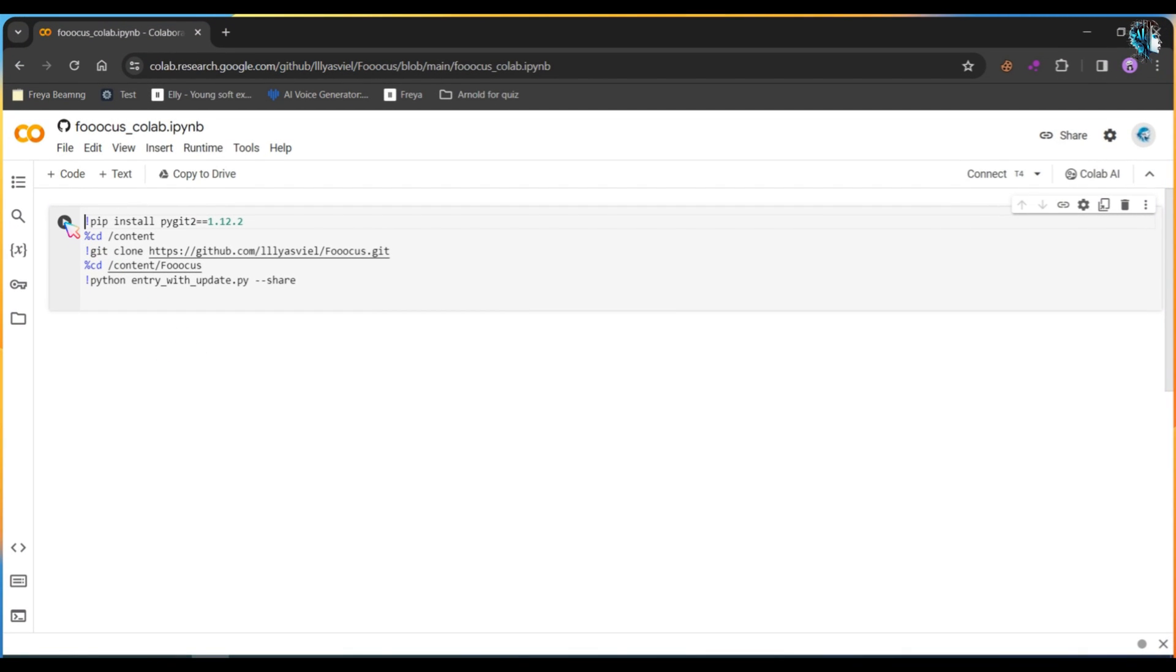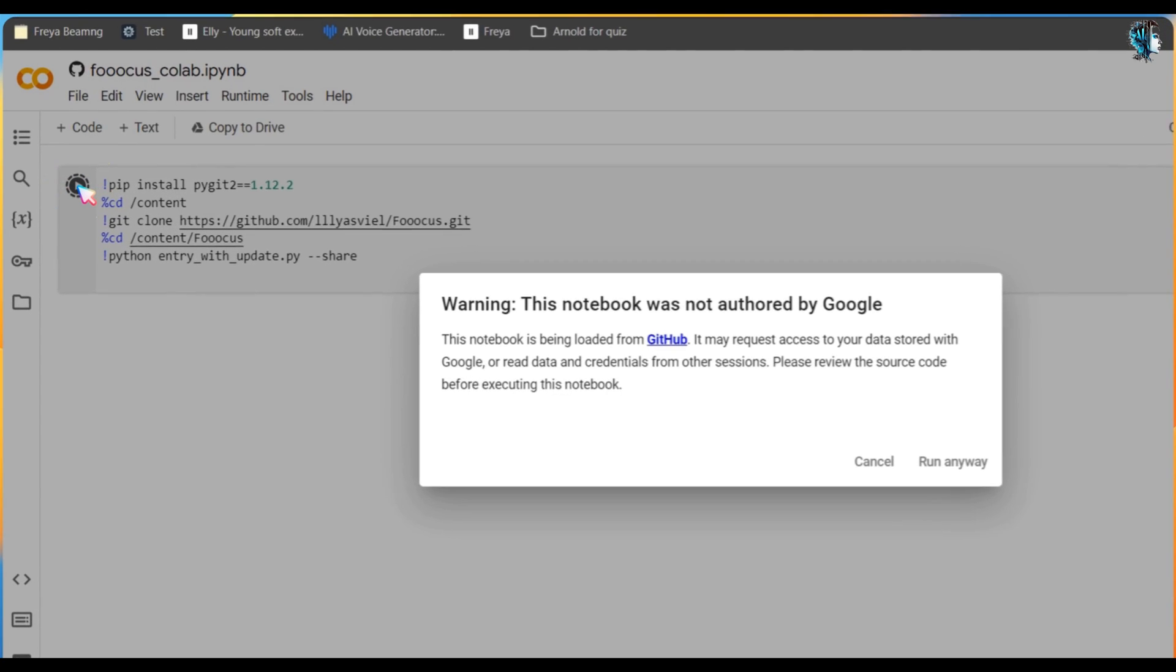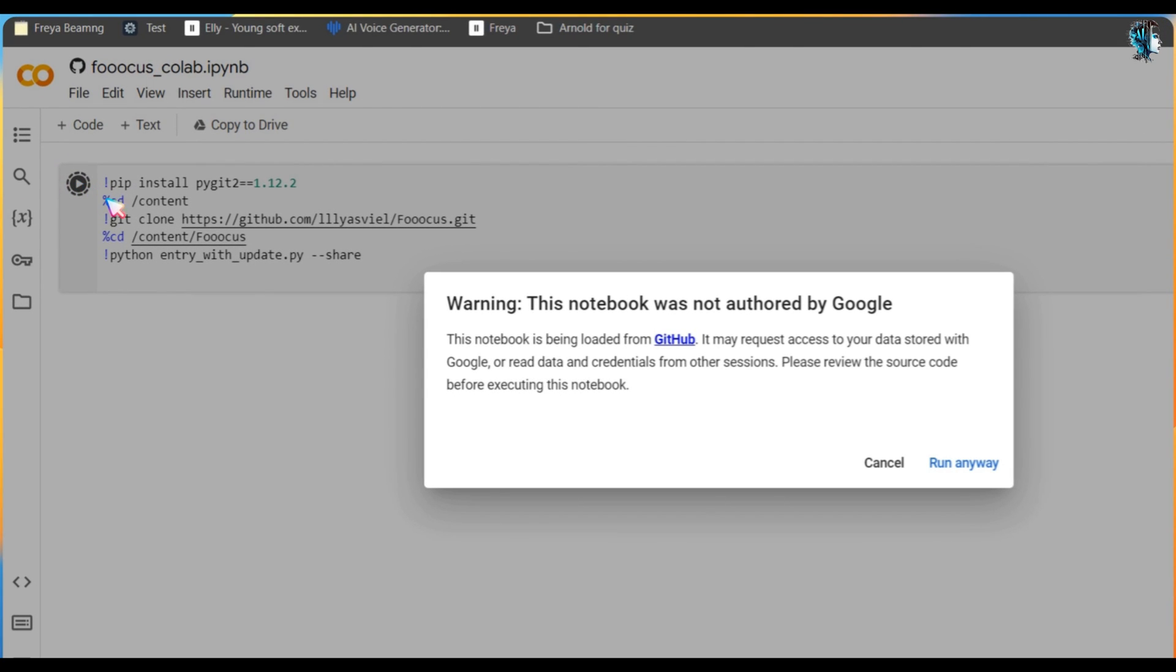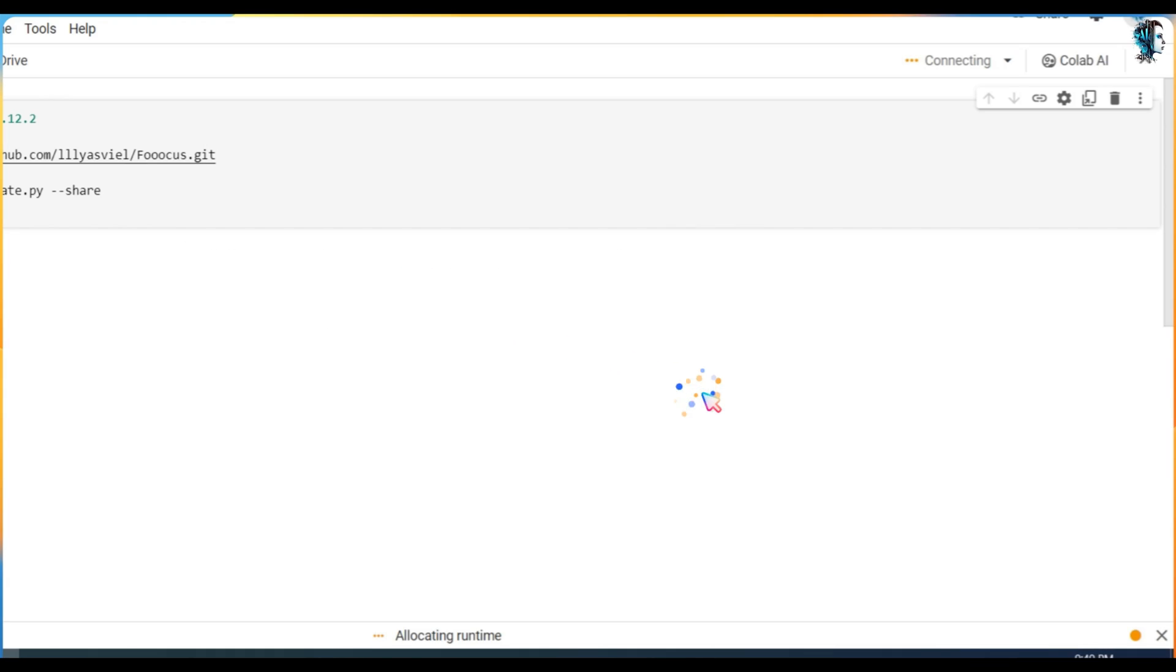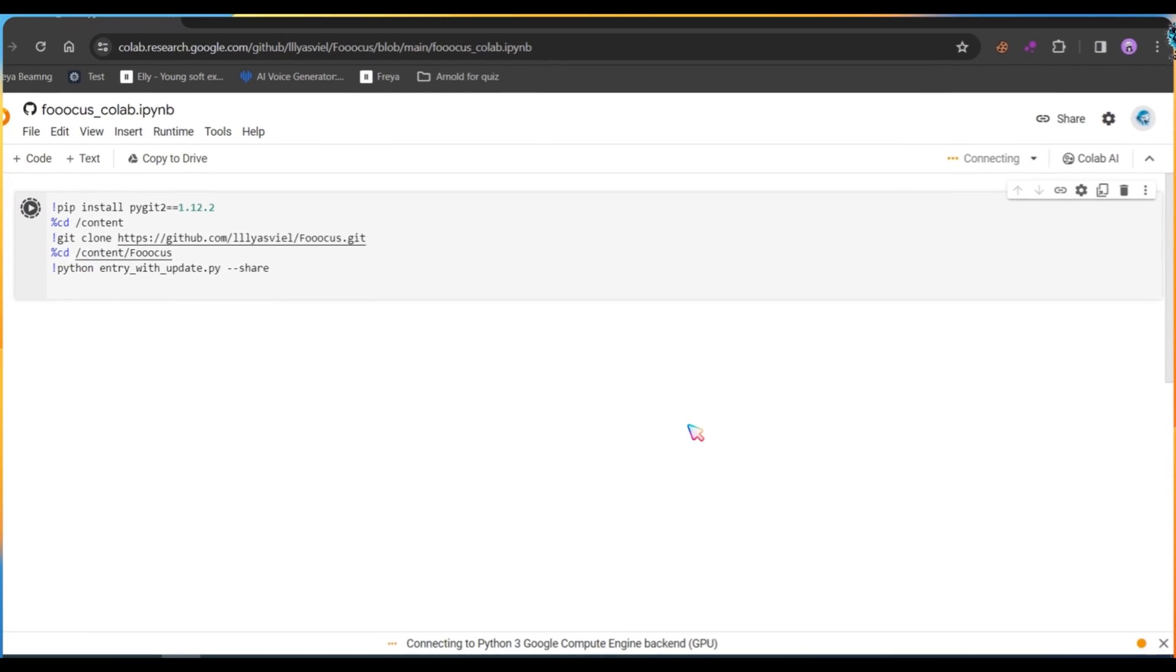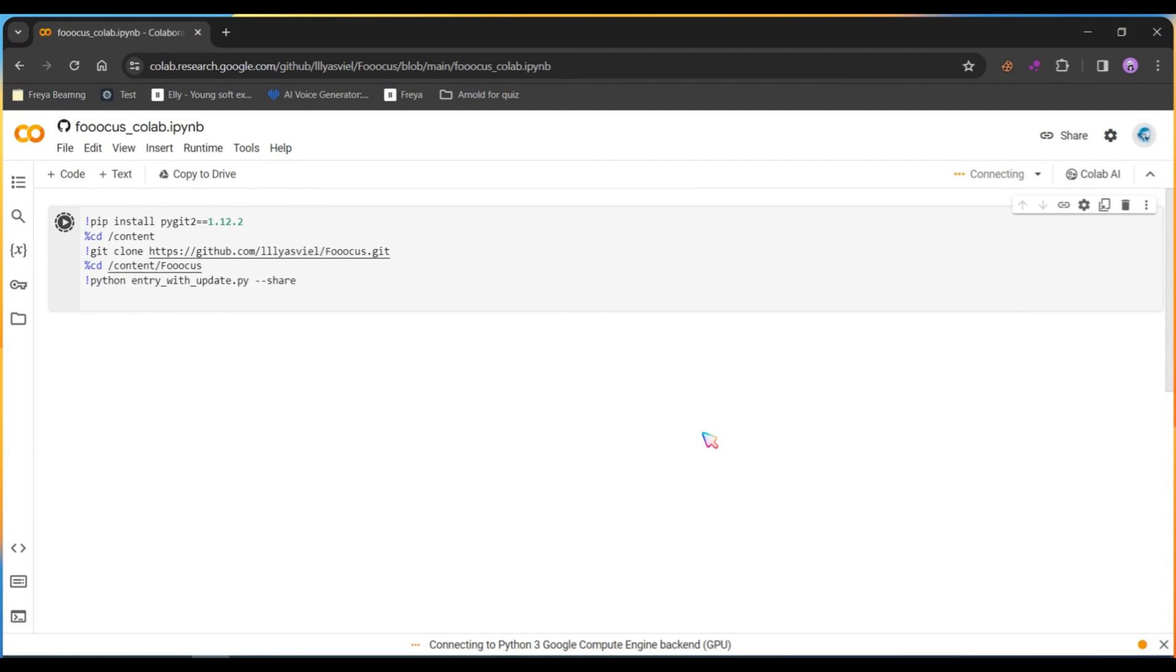Next, click on the Run button, then click the Run Anyway button. Now Focus will download temporary installation files on Google Colab, so please wait.